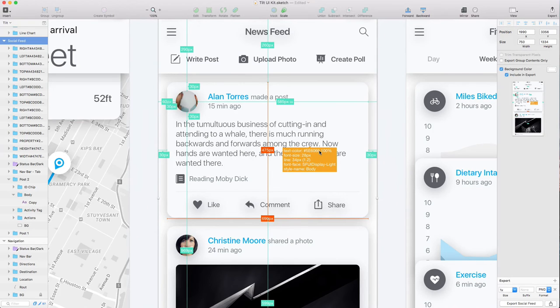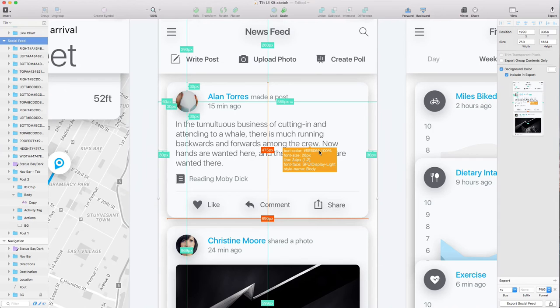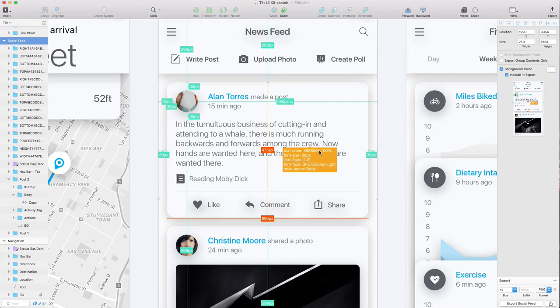There's another method that doesn't use plugins - you use another software. You can open Sketch files through another software called Zeppelin. When you click on various layers, you also get lots of data. There are different paths to achieve the same effect.